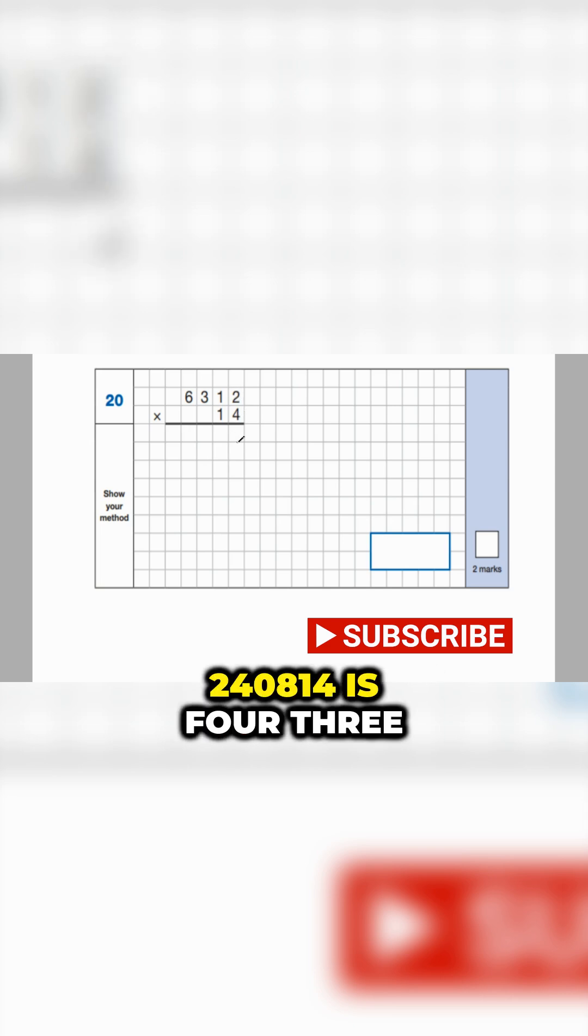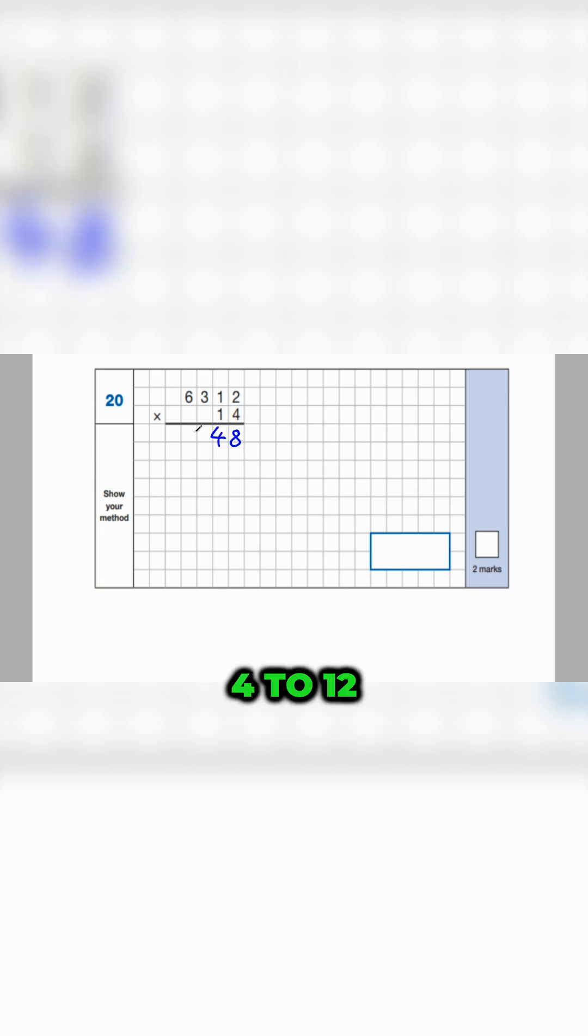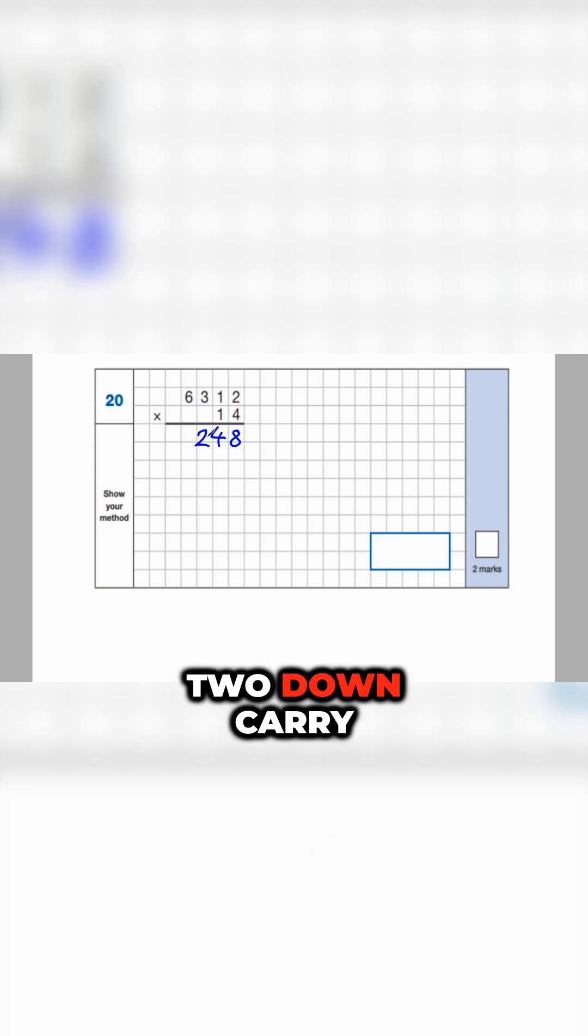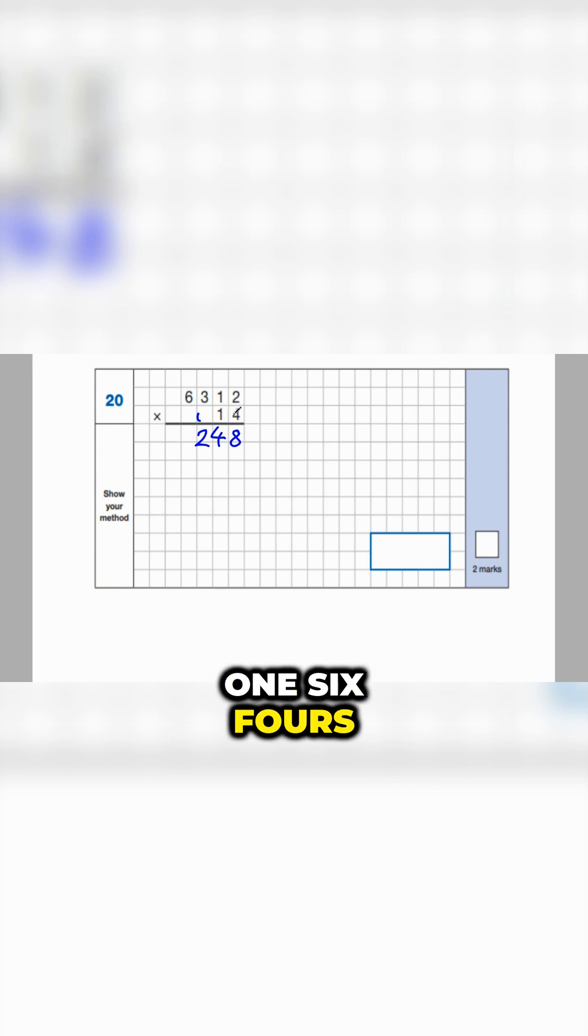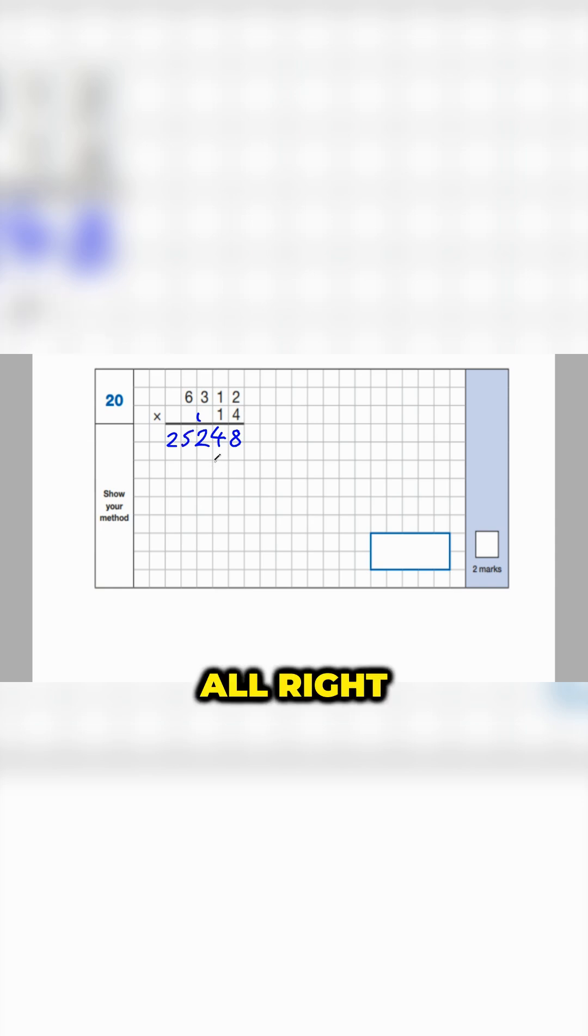So let's start by multiplying the ones. Two fours are eight. One four is four. Three fours are twelve. Two down, carry one. Six fours are twenty-four, plus one, twenty-five. All right, so we've got 25,248.